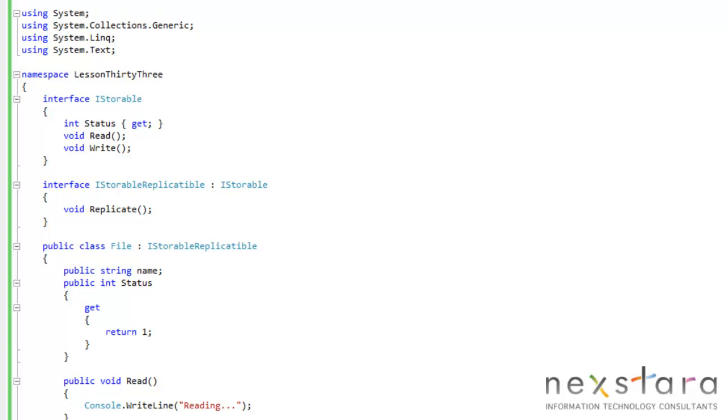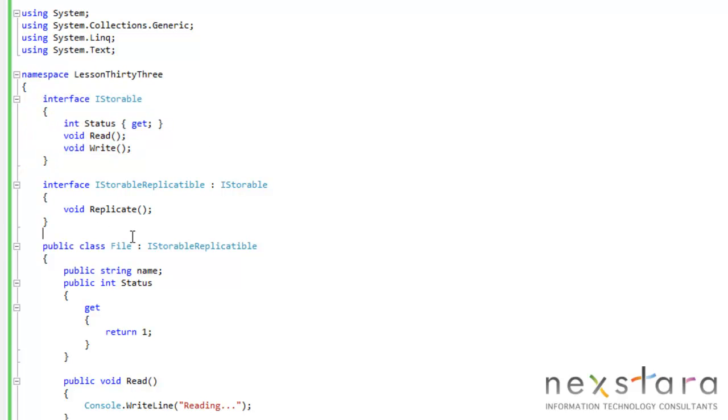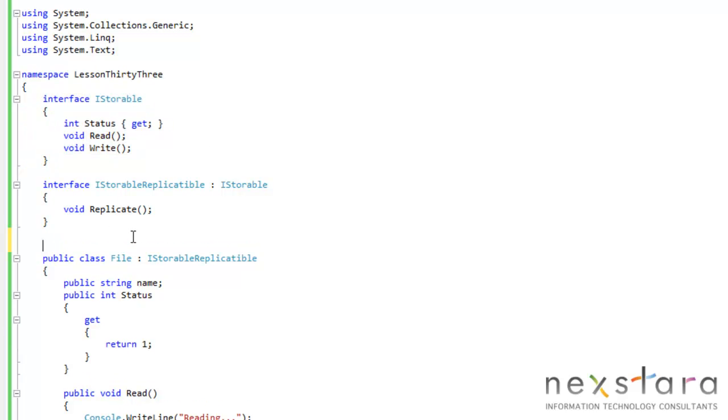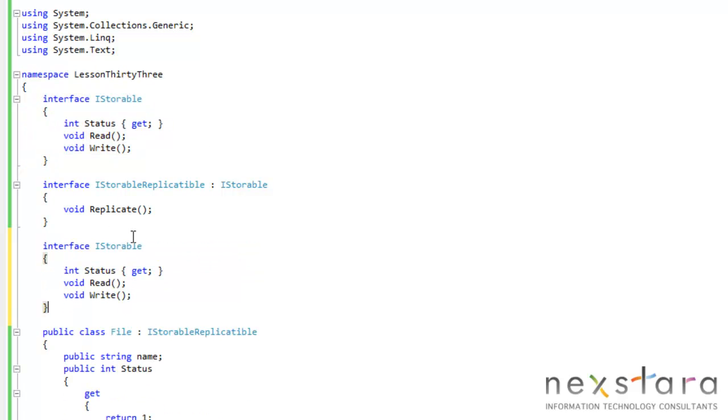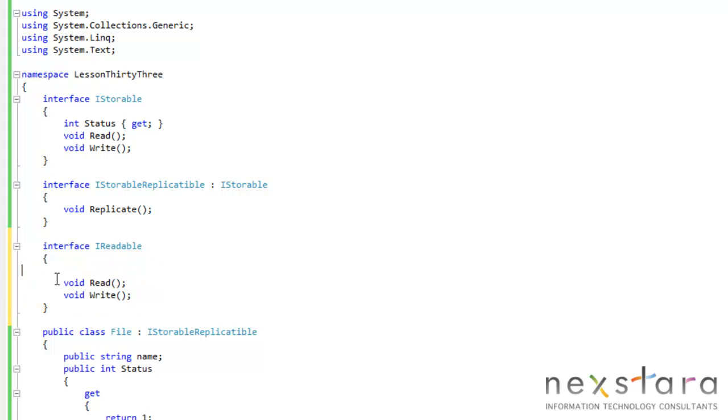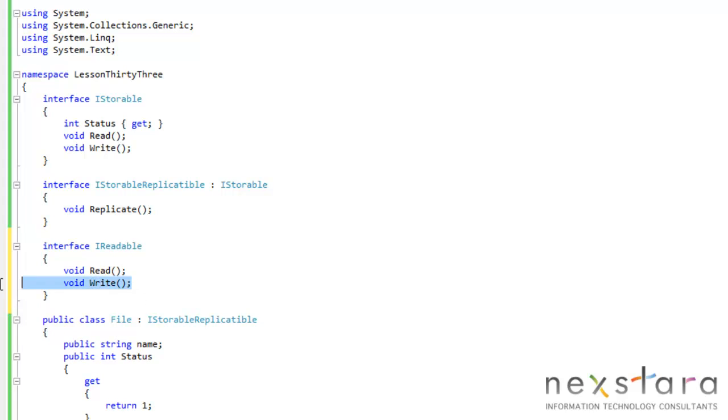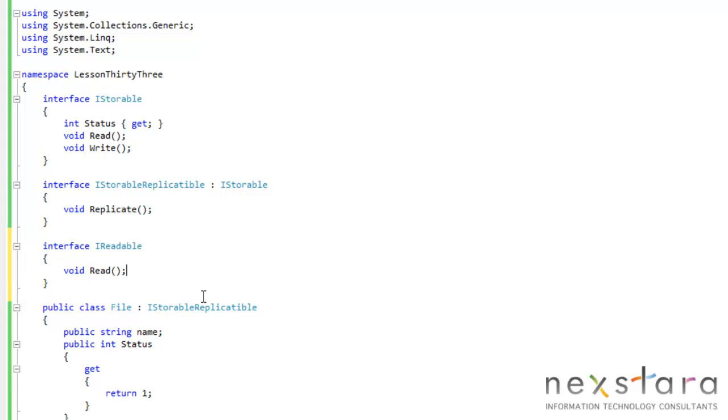Let's go ahead and say we want to create a new interface, or maybe another program that creates an interface and maybe it's called iReadable. So we'll just go ahead and remove this, remove this, and we'll make file implement the iReadable interface.